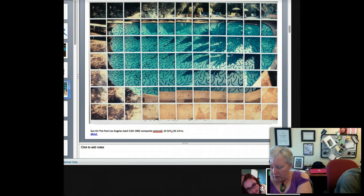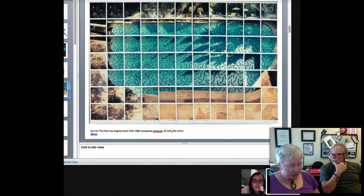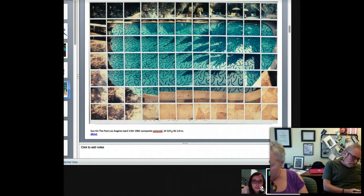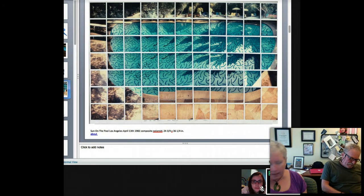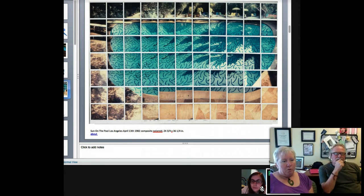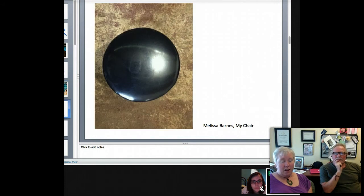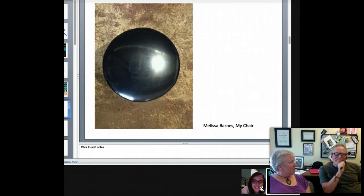Hockney video — I'm writing that down because it interests me. Nam June Paik is another person to look up for video. A lot of people are working with video now; almost all artists are working with video in some form because it is so accessible. What is video except moving photography? It's like taking images and putting them in sequence.